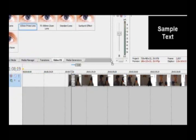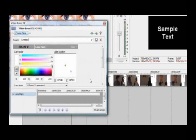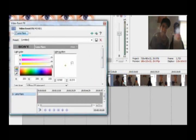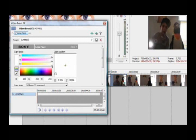Lens flares — I think everybody's seen those. You can move that around. You can change the color on it. I actually used this for a school project once.